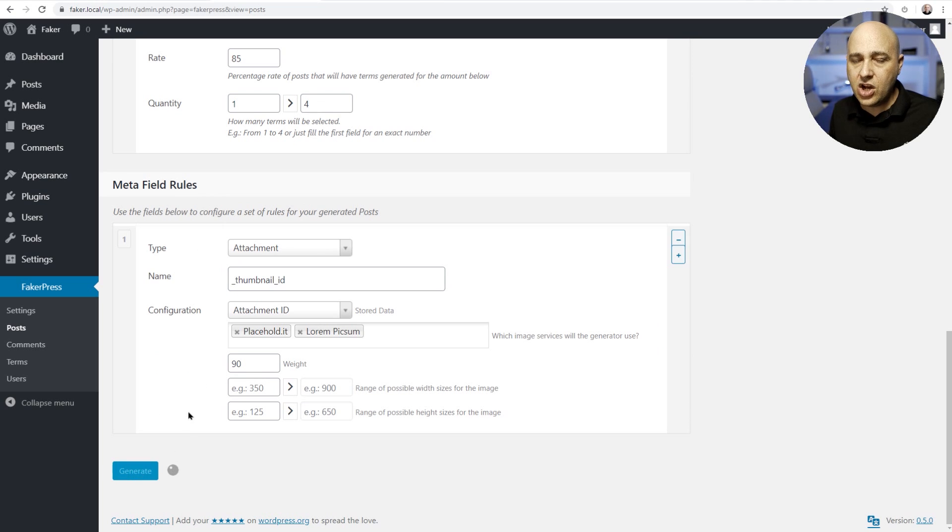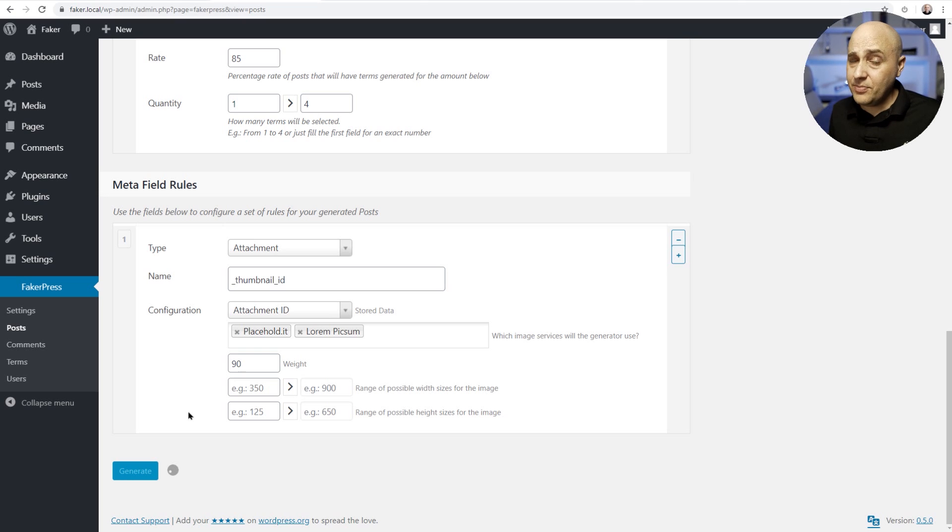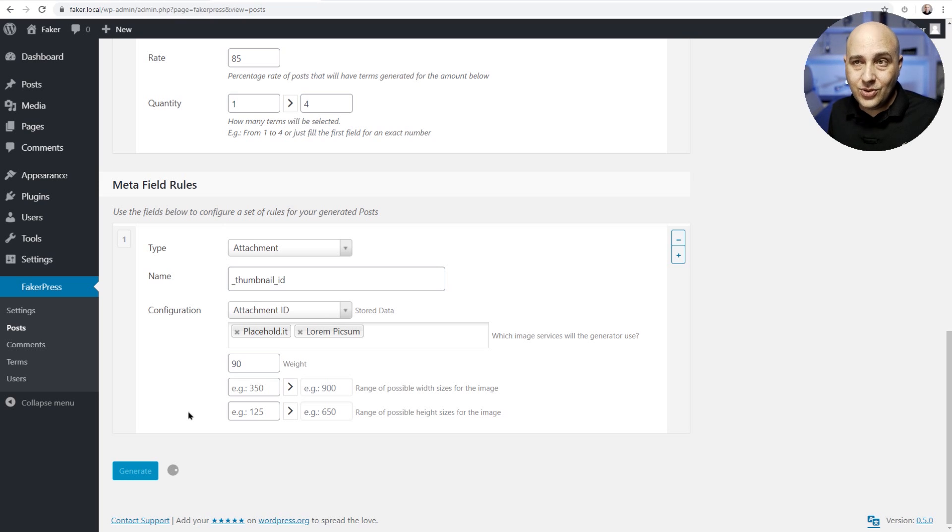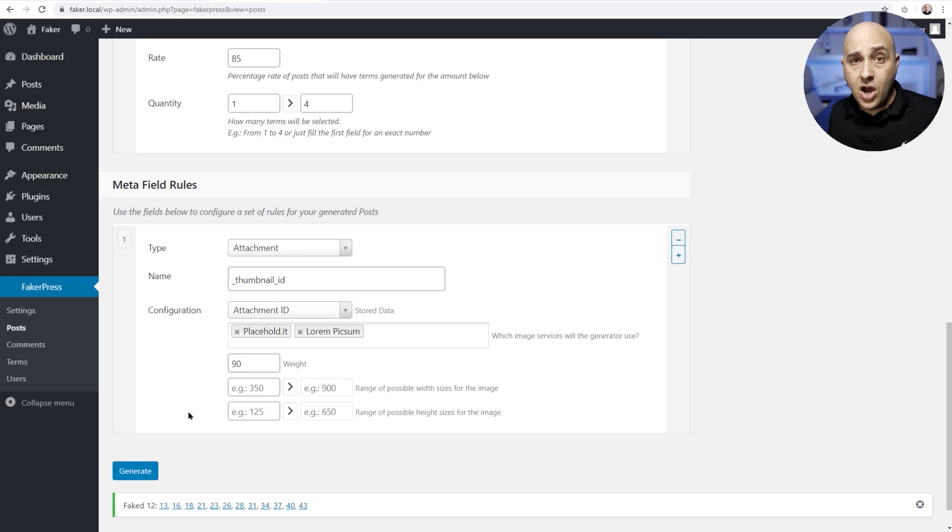I'm gonna go ahead and click on generate. Now this is gonna take a second or two and it's a perfect opportunity to ask you to subscribe to the channel and click on that notification bell for access to new videos when they come out.